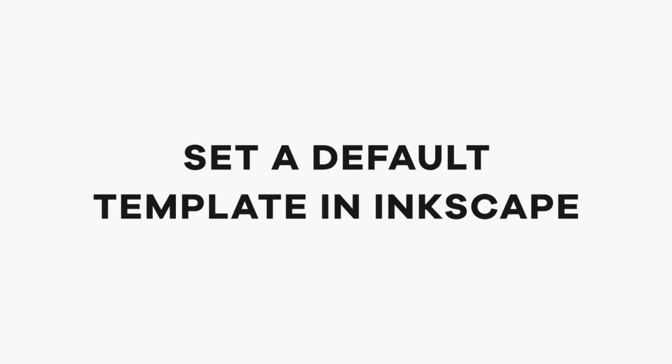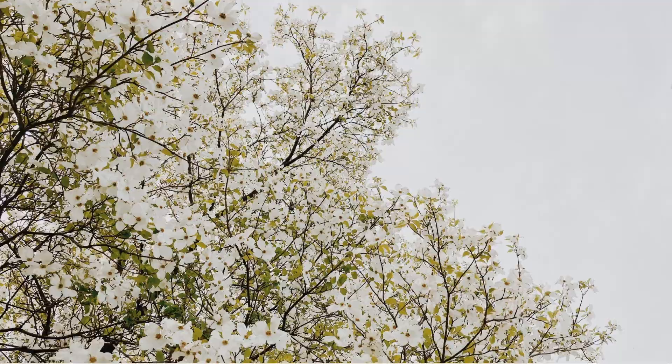Hey dudes, here's how to set your default template in Inkscape 1.0. So let's open Inkscape.